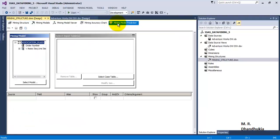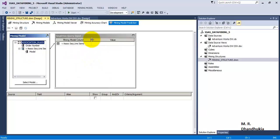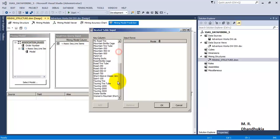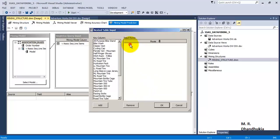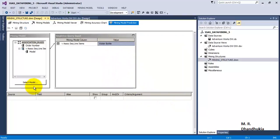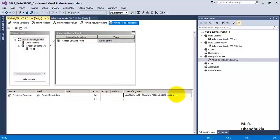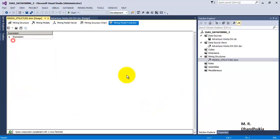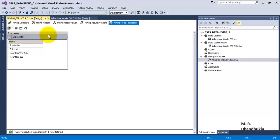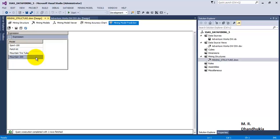Now if you want you can also go to mining prediction to find out associations once the things have been deployed. Let us say you want to find out what is being bought along with the Water Bottle. What we will do is go to prediction function and specify 4 items being bought along with Water Bottle — that is why I have put 4 there. If you go to results, it tells you that along with Water Bottle, Sport 100 and 3 other items are being bought together — that is 4 items generally found along with Water Bottle in customer purchases.